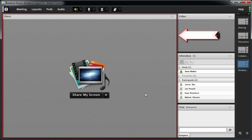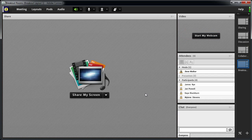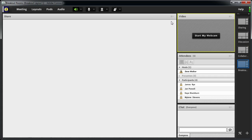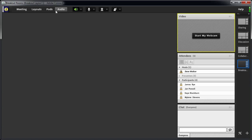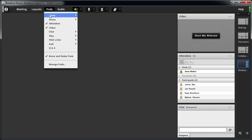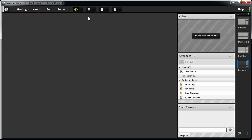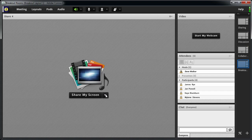Now this share pod is the same one that was in our sharing layout, and it's displaying the same presentation. Since it's the same instance of the share pod just being displayed in a different layout, if I change it here it's going to change in the sharing layout too. Instead, I'll hide the share pod in this layout and add a new share pod that has no connection to the sharing layout. Then I'll set the share pod to a new whiteboard.